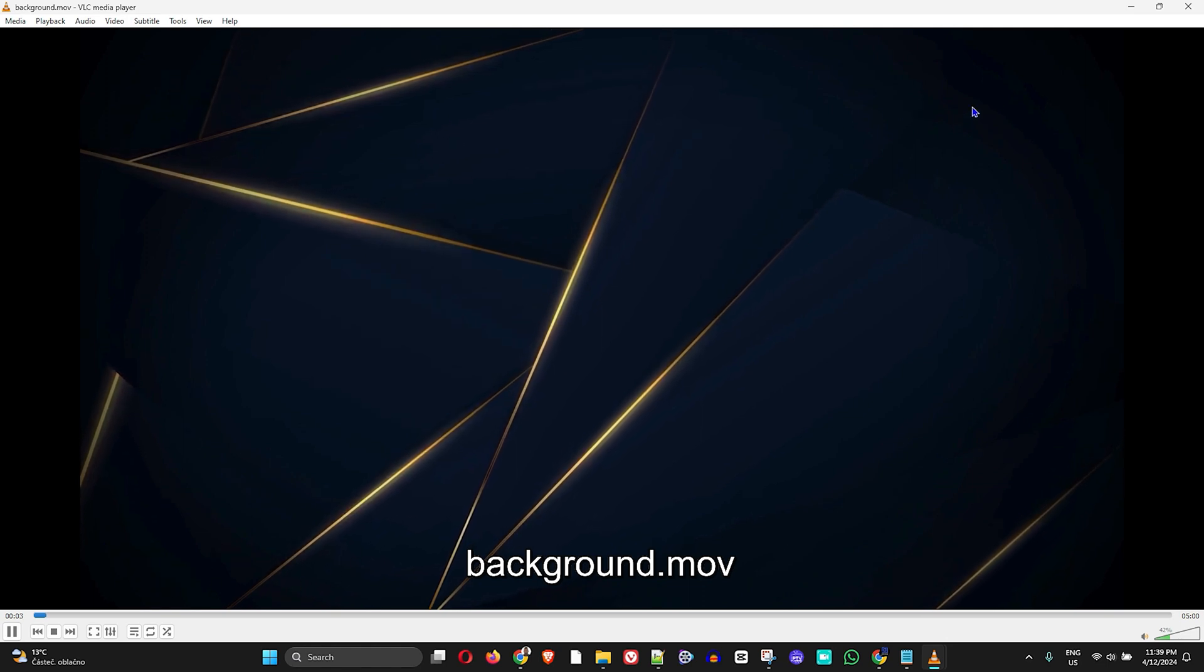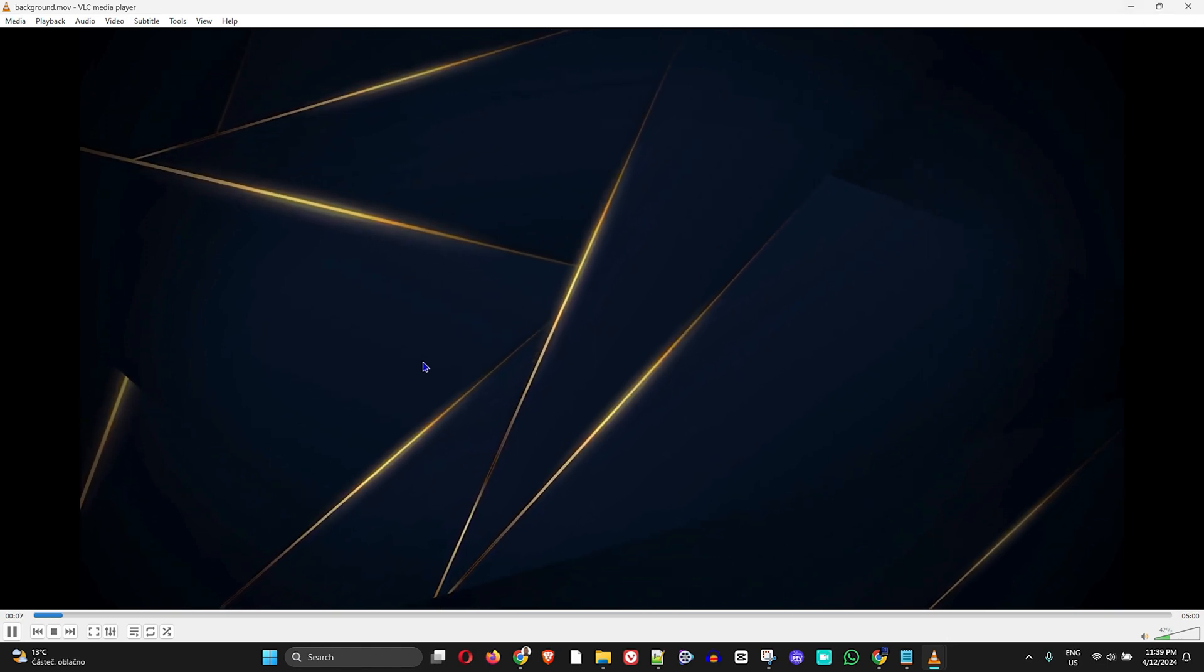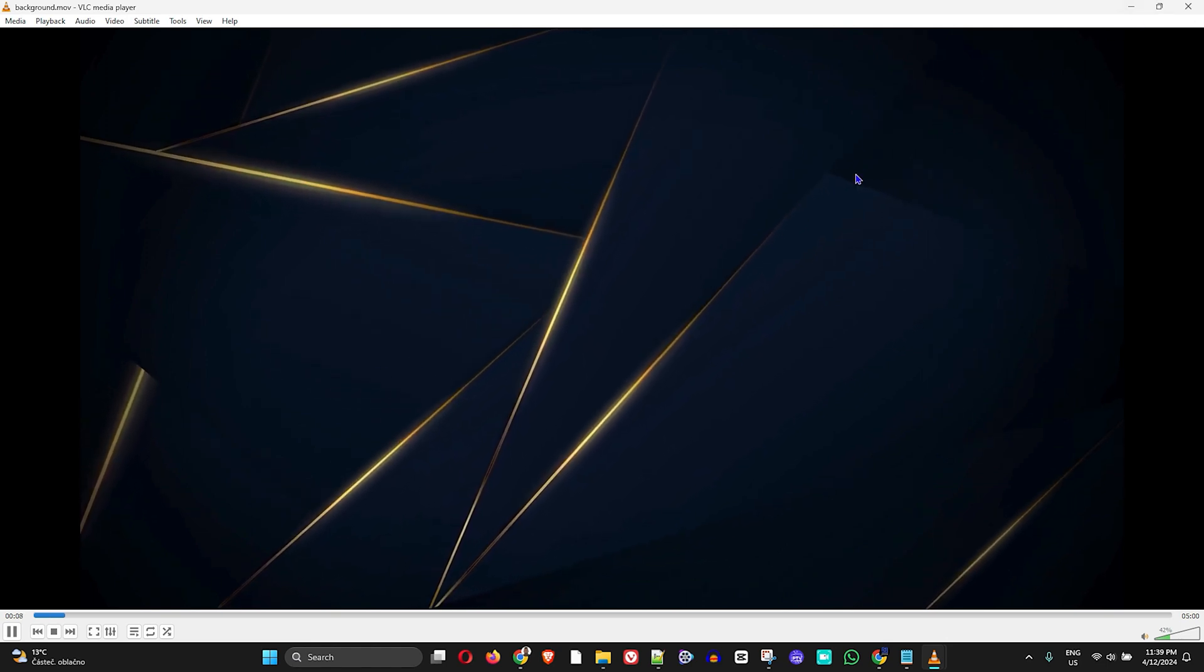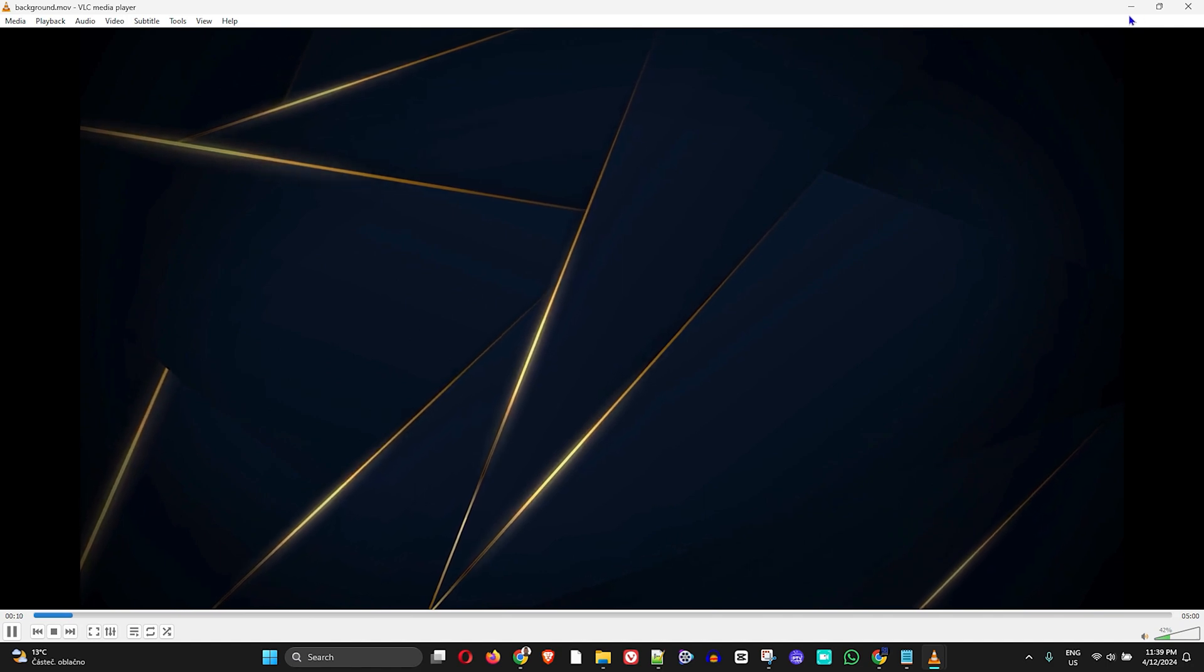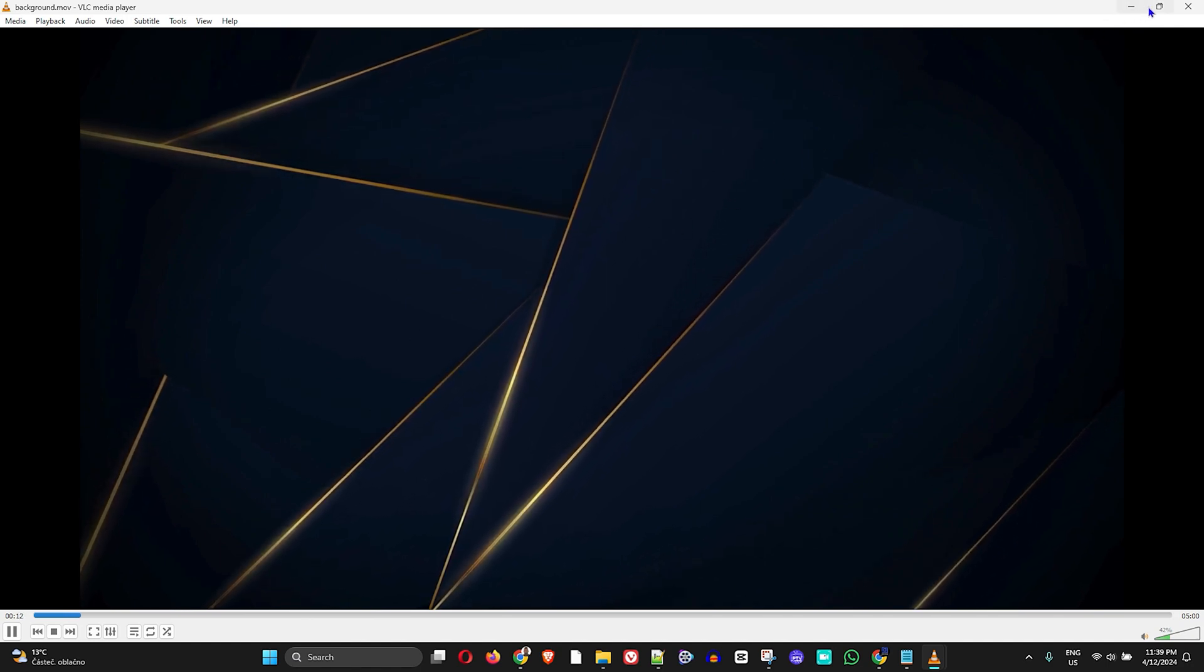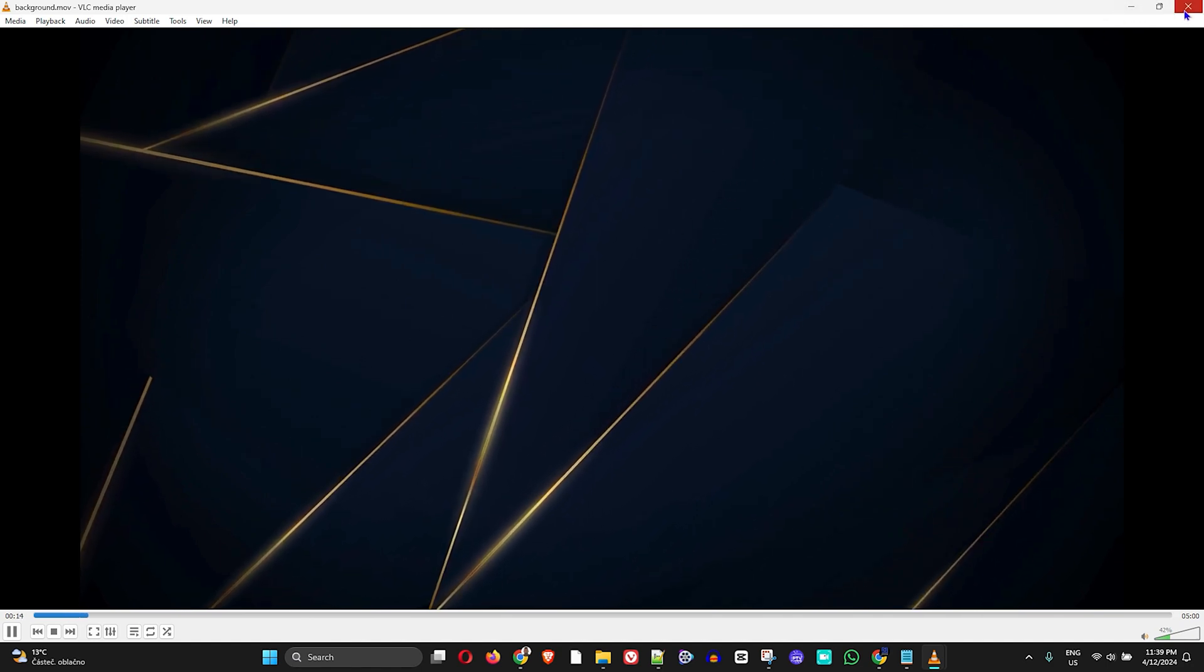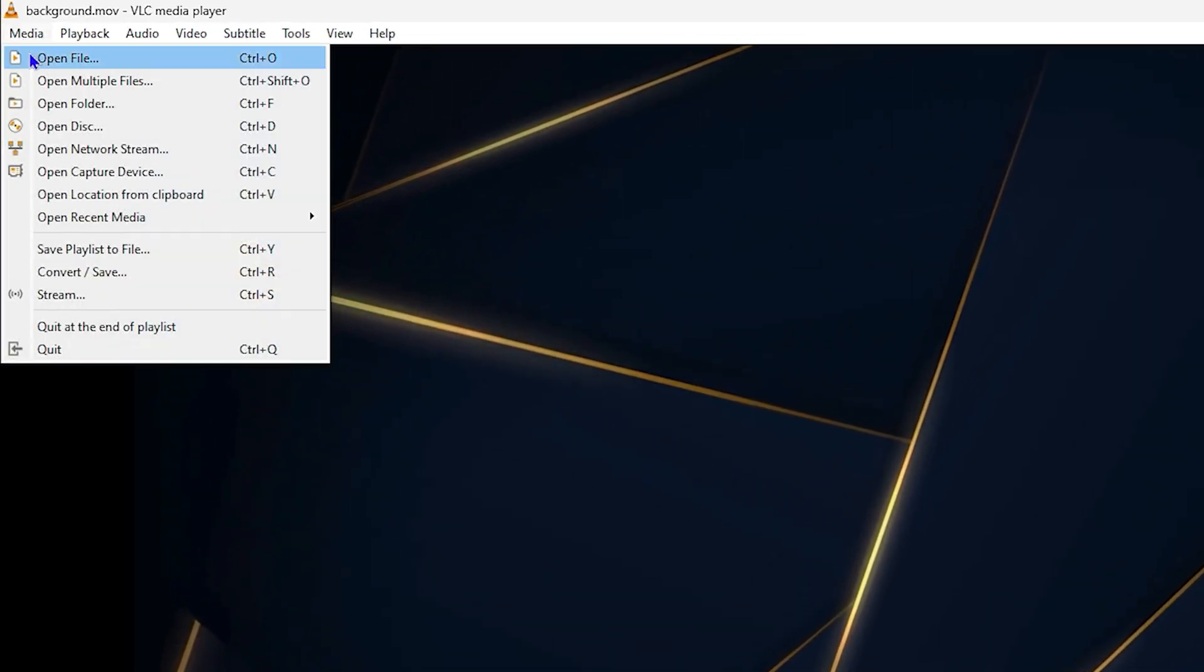What I'm going to do to convert this MOV file to MP3, so you can listen to all of the music, is just click on File and then click Convert.